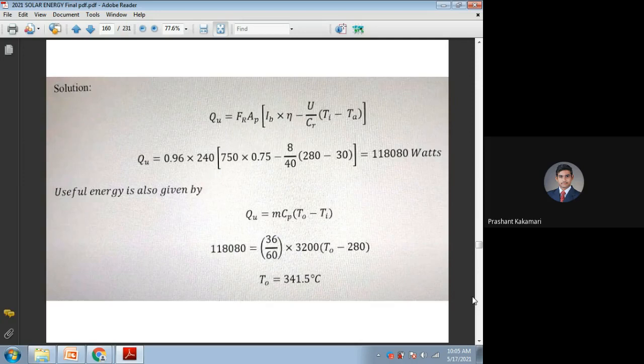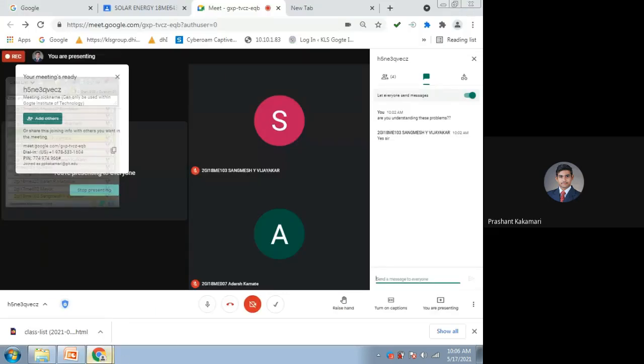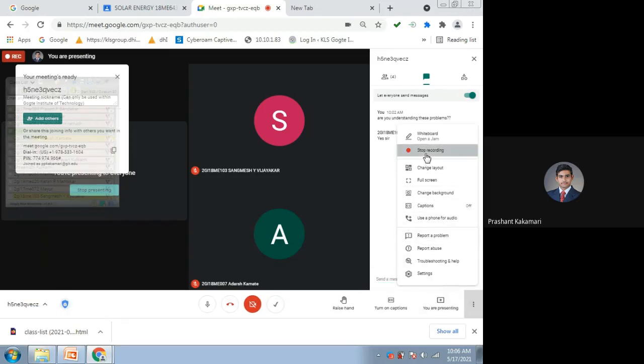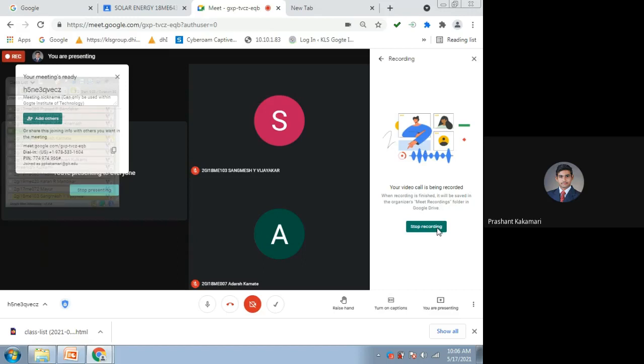In the next class, we will clear doubts from modules 1 to 3, then start module 4. Module 4 covers thermal storage devices, and then PV systems, which are completely different from solar concentrators. The fifth module covers economics. These remaining two chapters are completely different from this module on solar collectors, solar geometry, and introduction to solar energy.